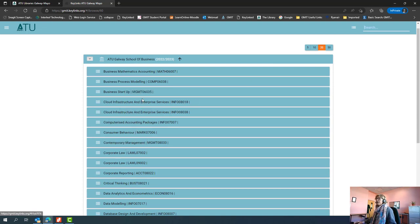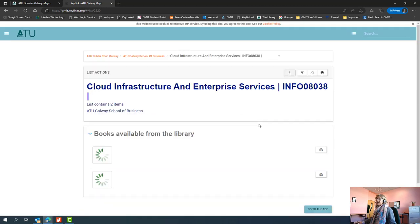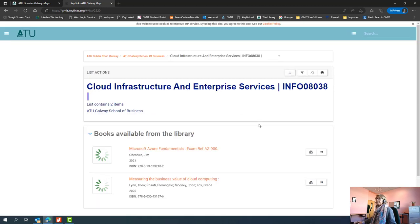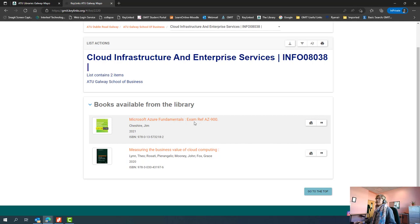And then when you do find the module that you're interested in, you can just click on the link and the items that are on the reading list and available in the library will display here. In this case we have two books on this particular list.